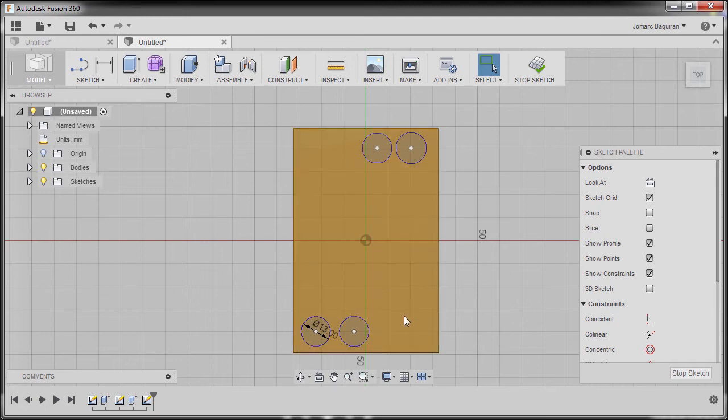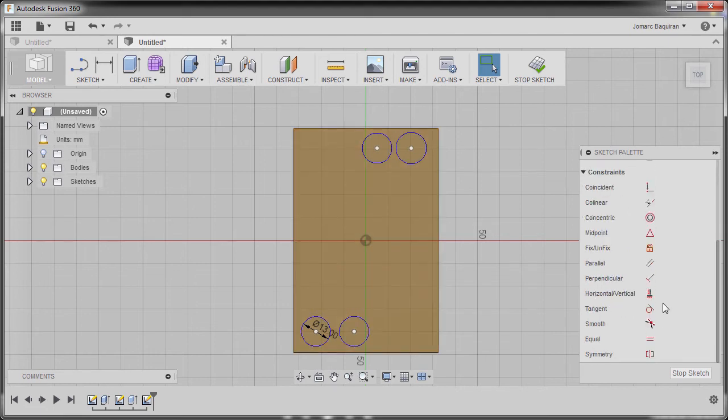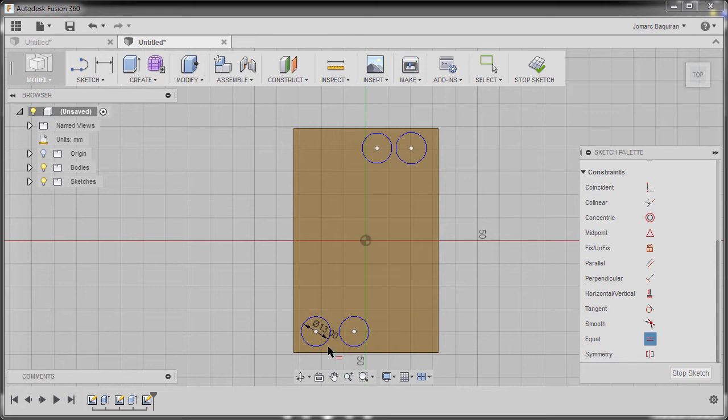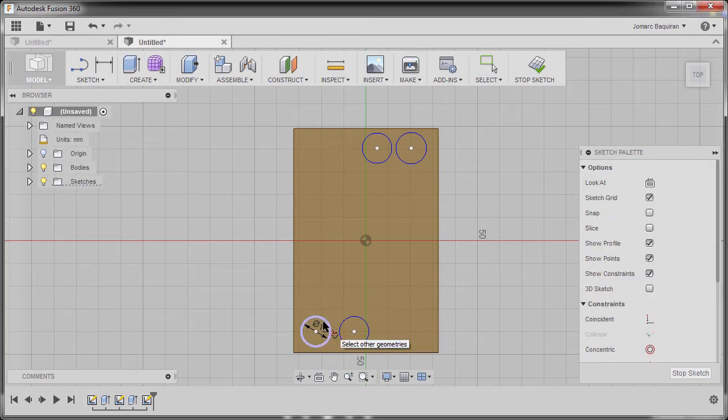I'm gonna go to constraints and select equal, selecting our parent and the child, the parent and the child, the parent and the child, hitting escape.